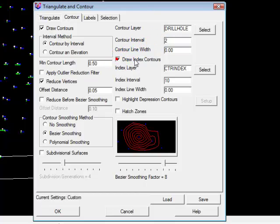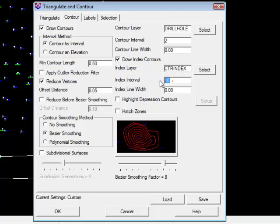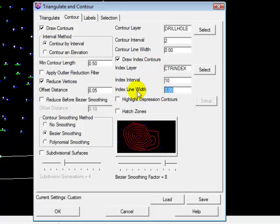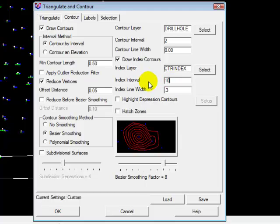And it says, do you want to draw an index contour? Now, the index contour would be every 10-foot increment. And would you like it to be a different width? So we'll say yes, just to illustrate. And we'll put in 0.3 as a width. So at every 10-foot interval, there'll be a thicker contour line. You don't have to do this. This is just for visual effect.